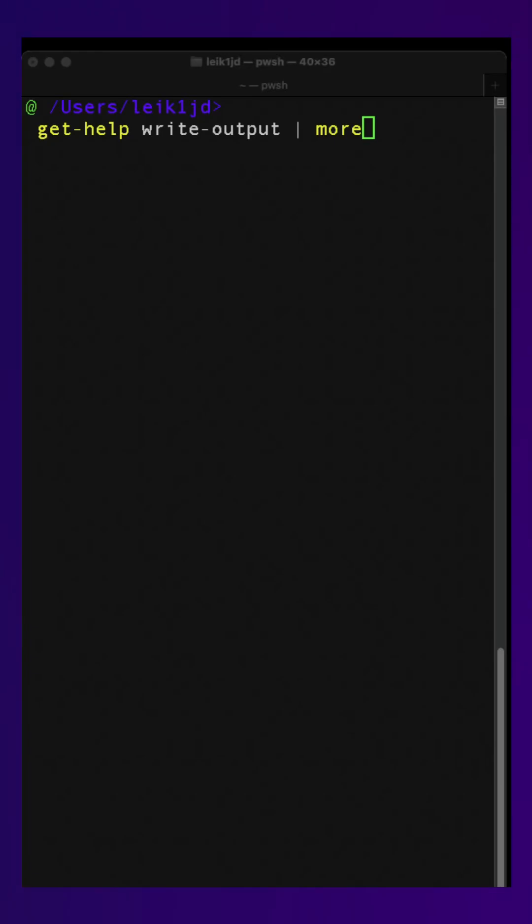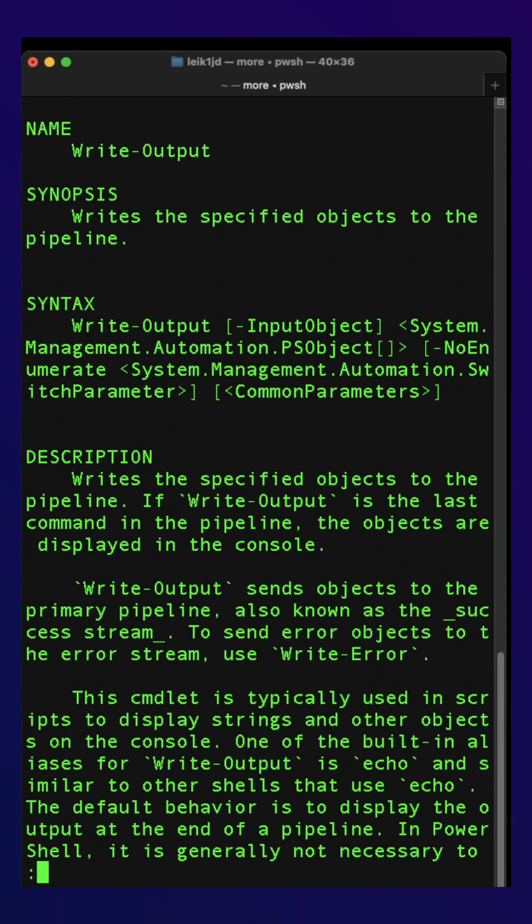It's time to look at the Write-Output command. Let's take a look at the help. If we look under the description, this writes the specified objects to the pipeline. If it's the last command in the pipeline, the objects are displayed to the console.